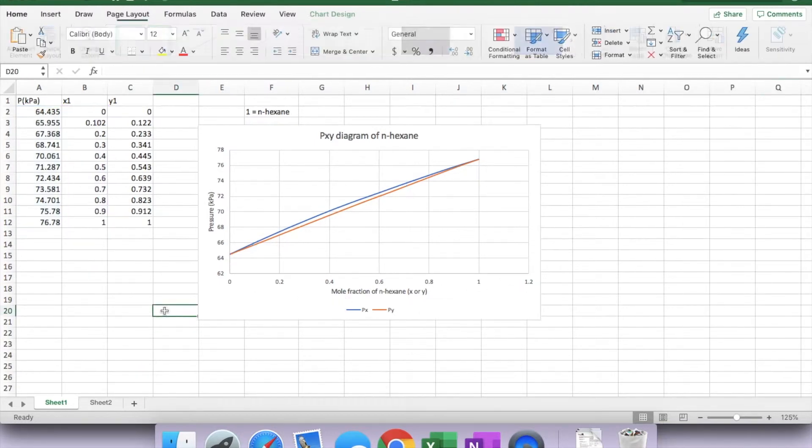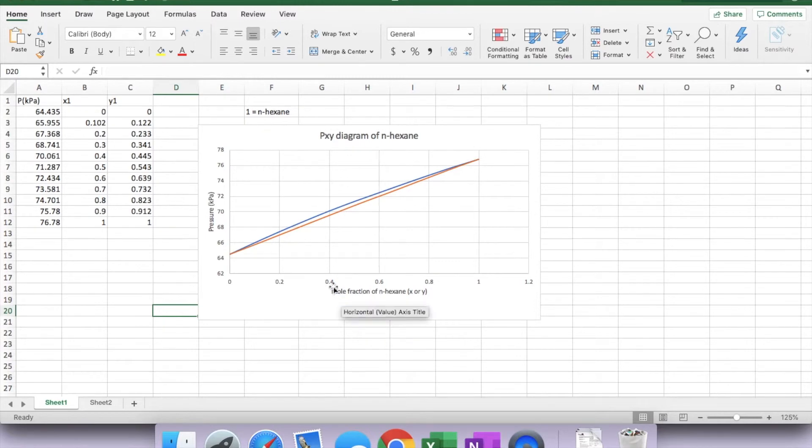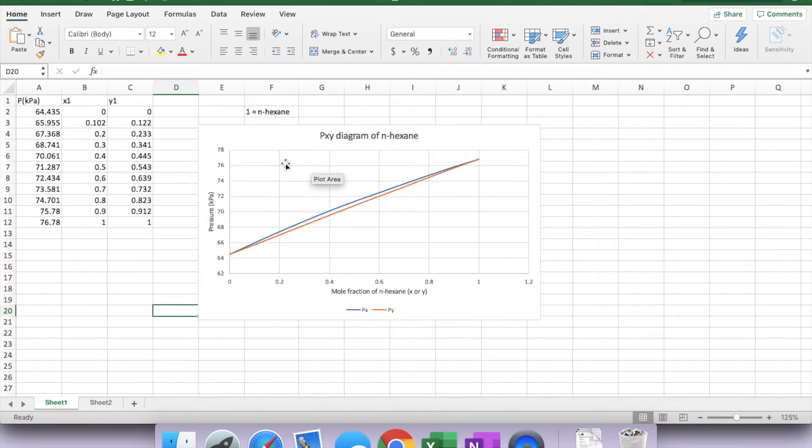Now, how to read this PXY diagram. Suppose we take a certain mole fraction, let's say 0.4. When the system is at high pressure, it will exhibit as liquid phase.